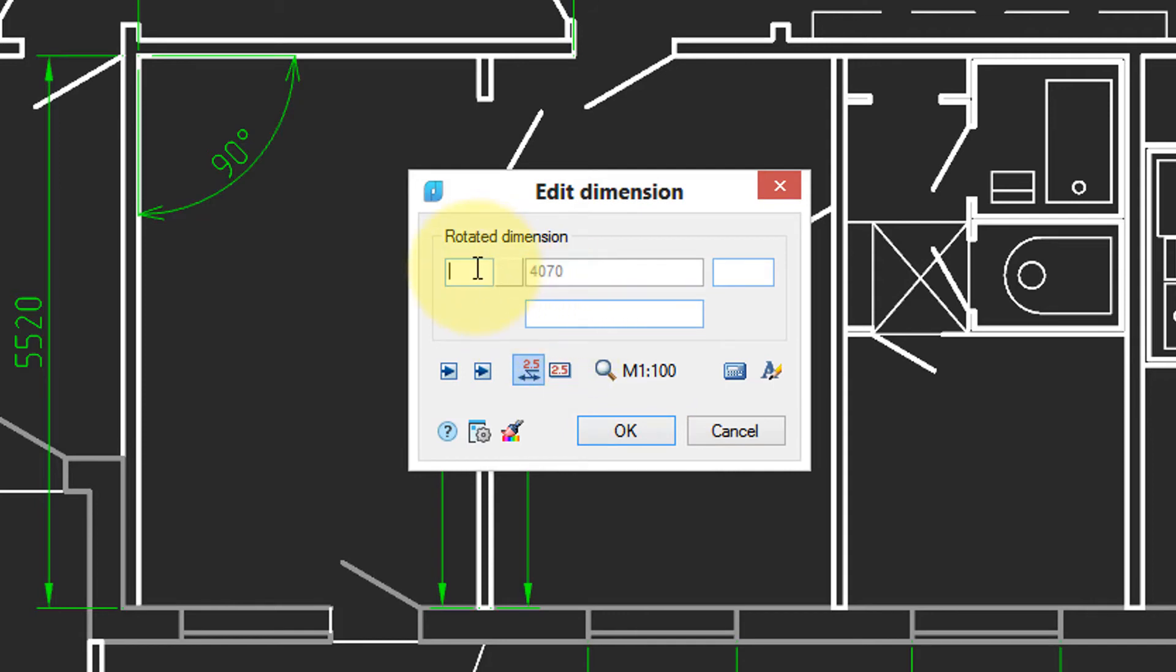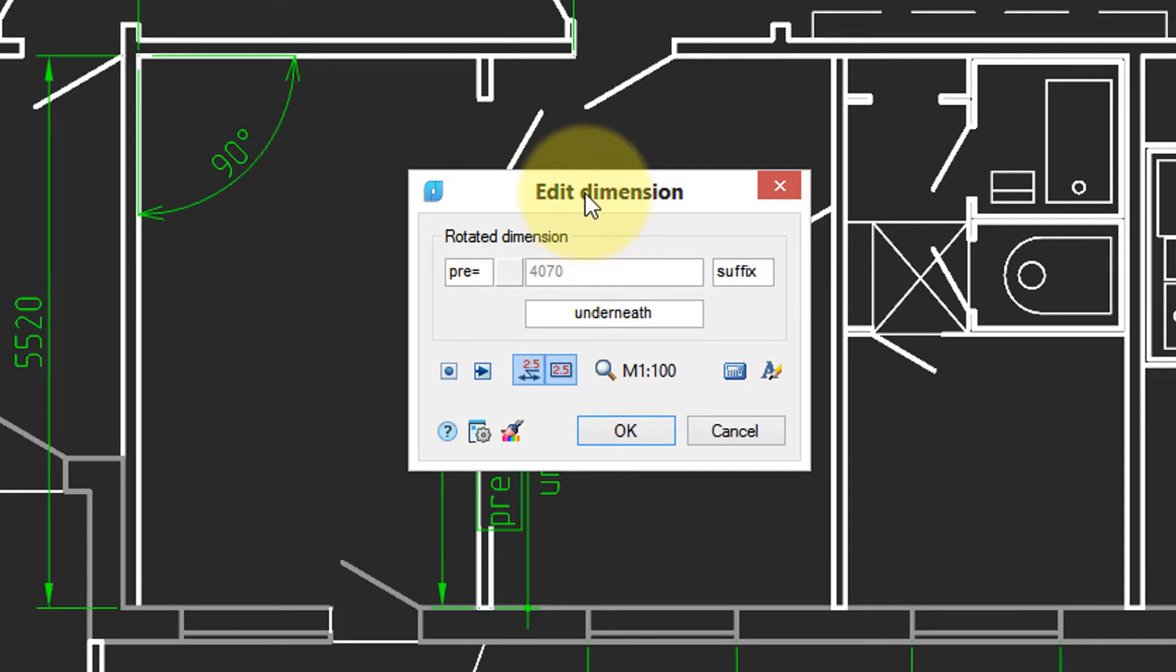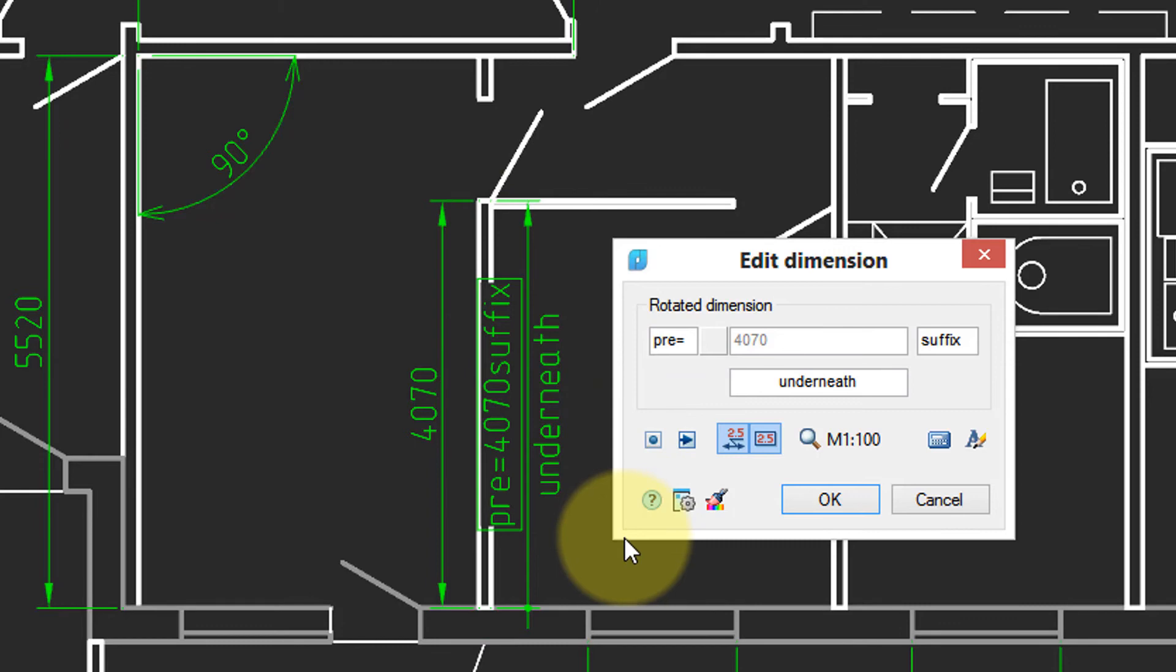I'm going to stick in some text here. Prefix text. Put in some suffix text. And some text underneath. Here I can change the arrowhead. Here I can have the text boxed. And as I'm making these changes, NanoCAD is updating them in real time.